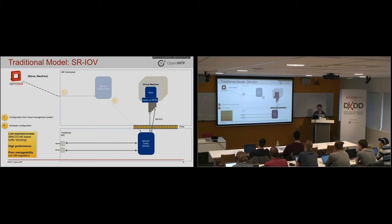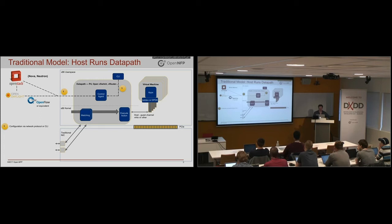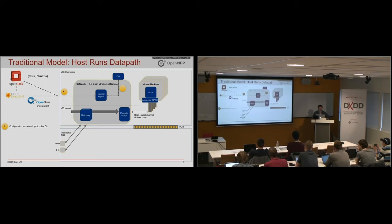There's another model where maybe you have a data path, open vSwitch, vRouter. You could write your own in P4. And it all executes in software. And now you go and configure and control it with a CLI or with OpenStack.